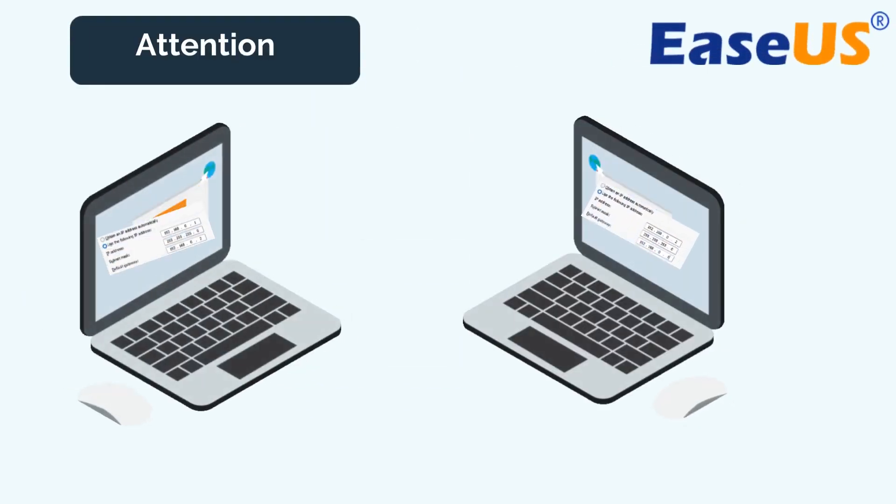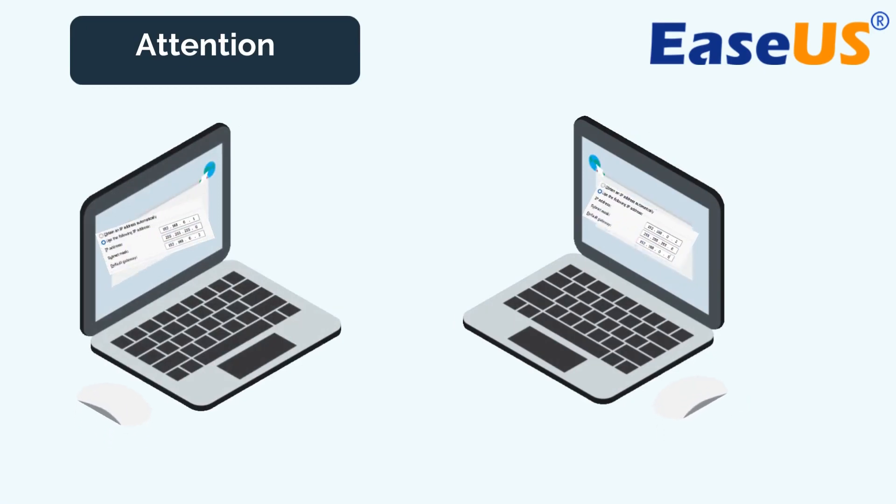Attention! The source computer and the target computer must be on the same LAN to achieve file transfer.